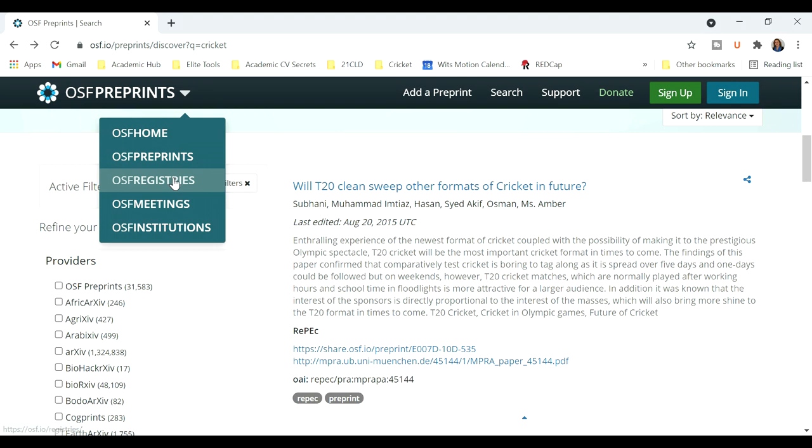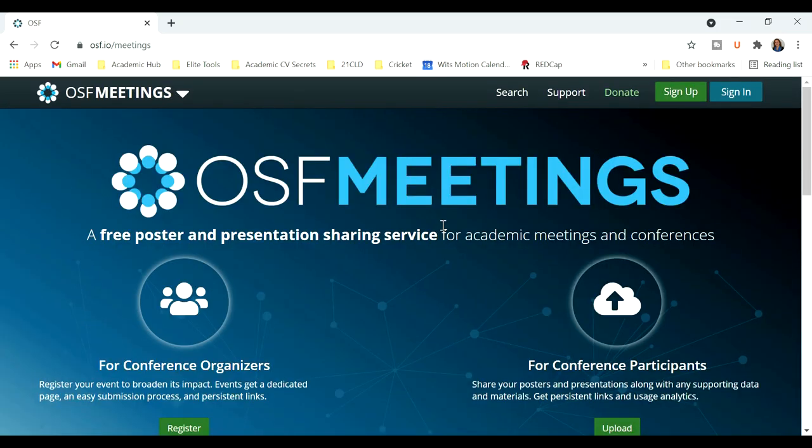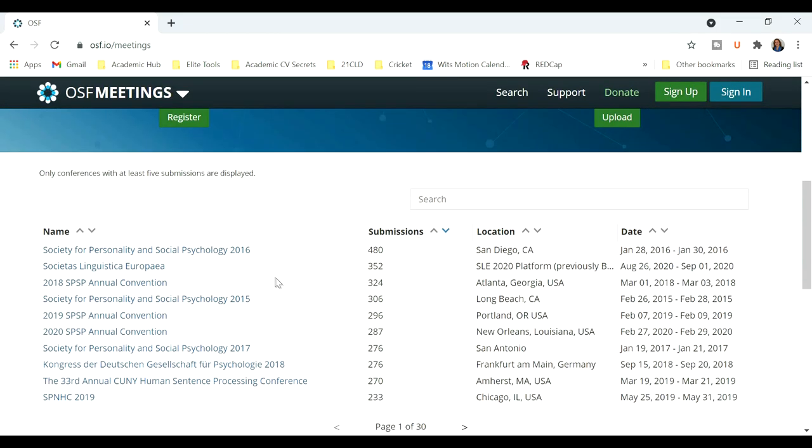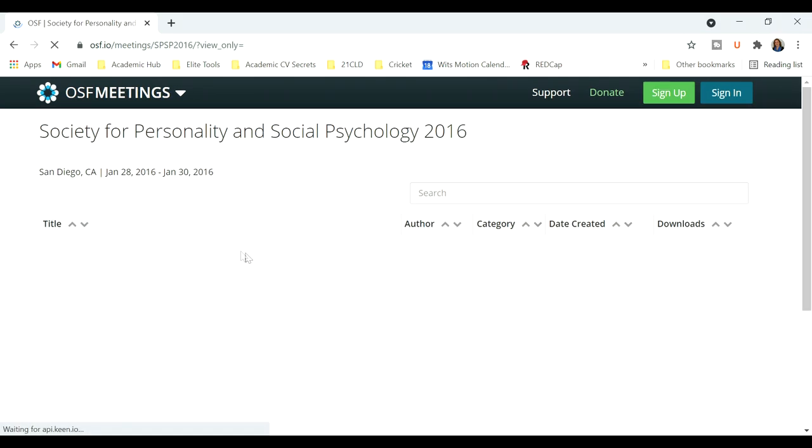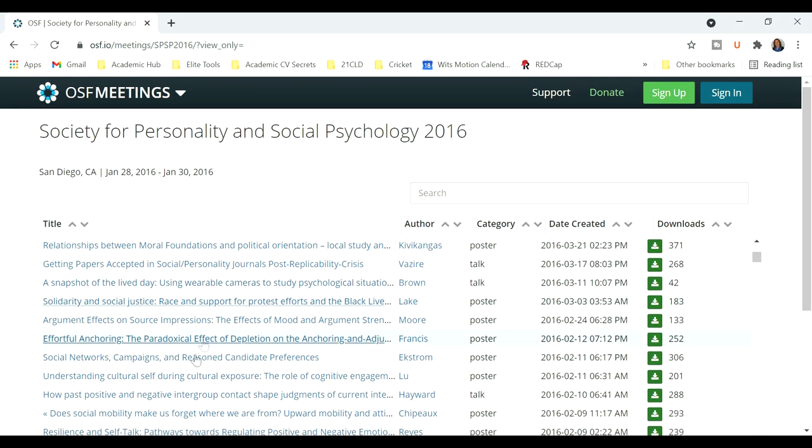And then you can also create a registry or access the registries of other people. There's OSF meetings. So if you've attended a conference and you would like to upload your poster or talk onto OSF, there's an opportunity to do that.